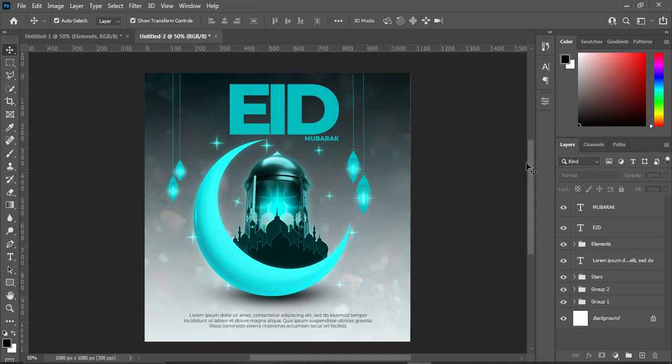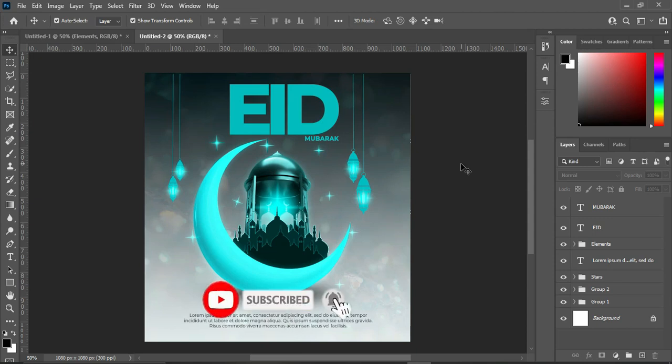So that is how I designed this Eid Mubarak flyer. Thank you so much for following along. Please if you liked this tutorial, don't forget to subscribe, like, and share. Follow my membership channel — the link is in the description. If you need any flyer you can order from my Fiverr account through the link in the description. I also use TubeBuddy to optimize my channel — the link is in the description if you want to create an account.